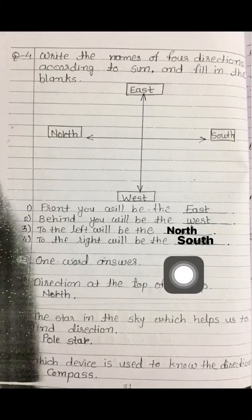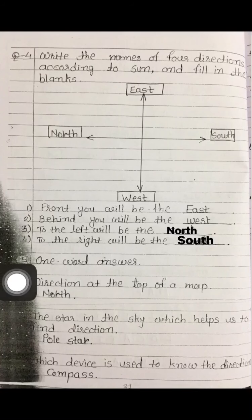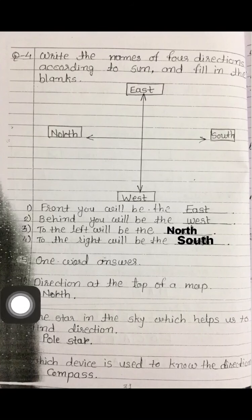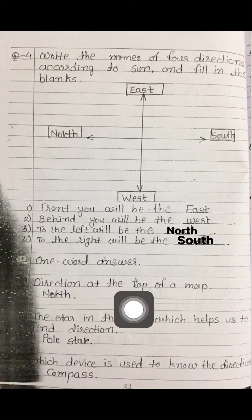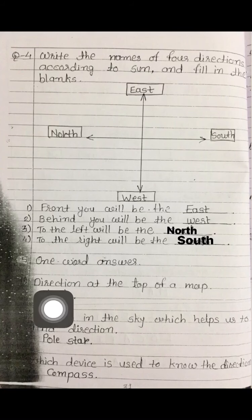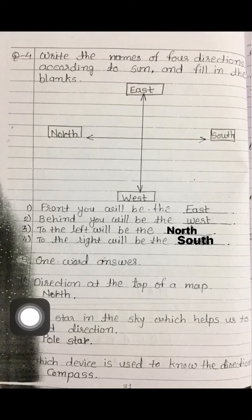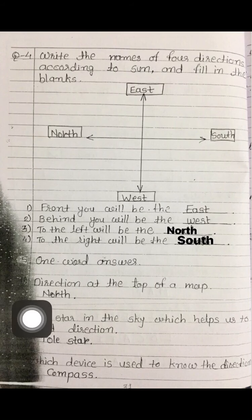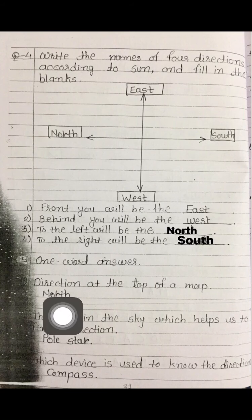Now see question number 5, one word answer. First question: what direction is at the top of a map? As I told you during revision, there is only north on the top of a map. So the answer is north.